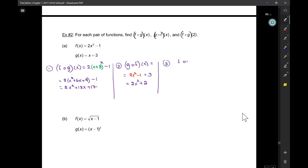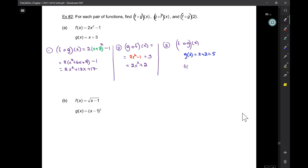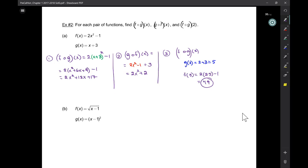For number three, we want f of g of 2. We're going to do this in reverse order — we start with g, not f. First, find g of 2: that would be 2 plus 3 equal to 5. Now insert that into f. So find f of 5: two times 25 minus 1 equals 49. You can do it from the outside in, but it's more complicated and unnecessarily so.